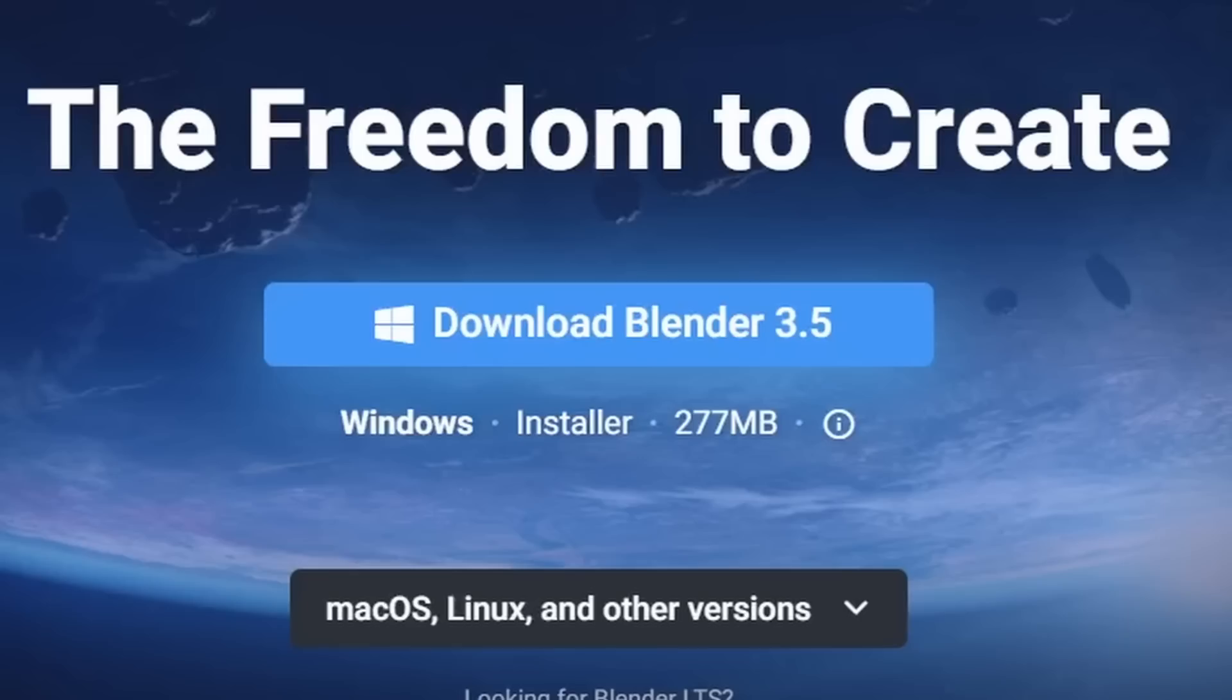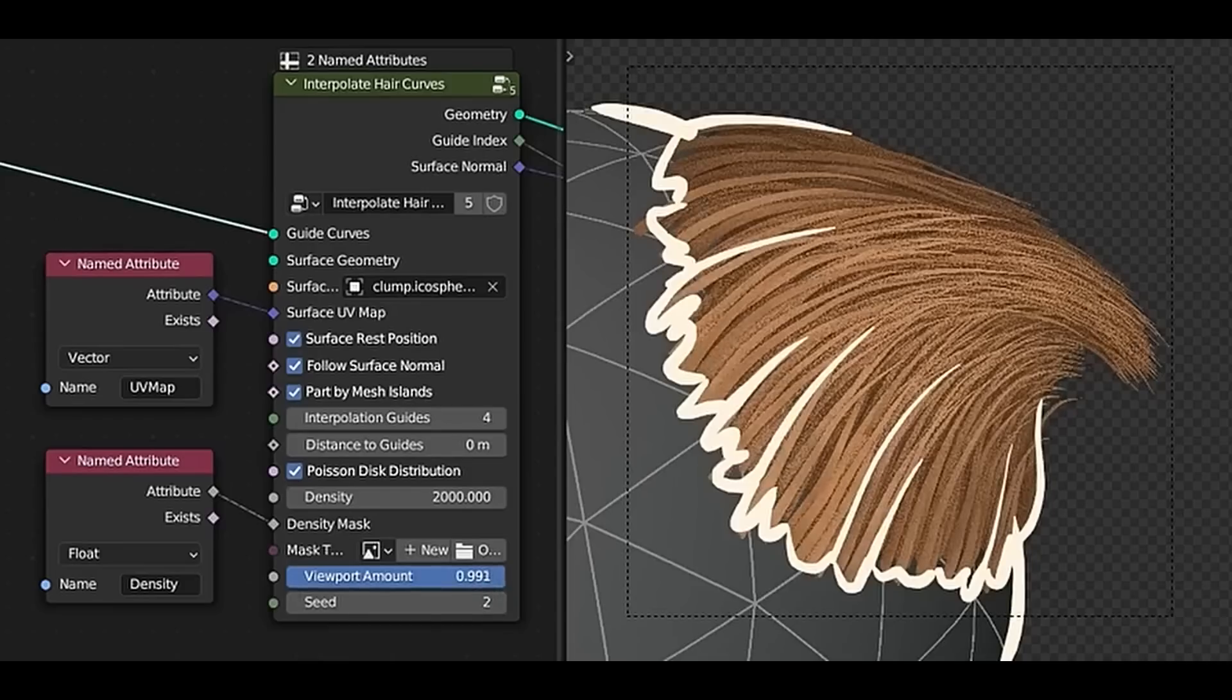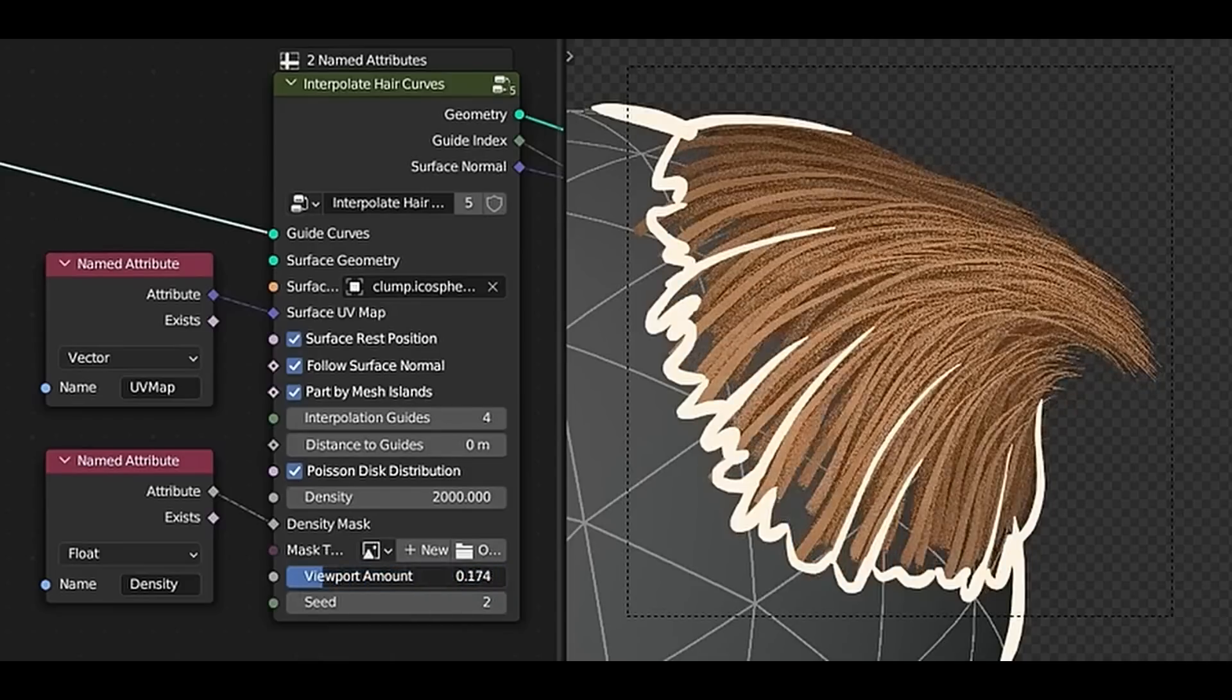So this is your mandatory PSA telling you that Blender 3.5 is now out, and what is new? Let me tell you. There are three main features that are new.